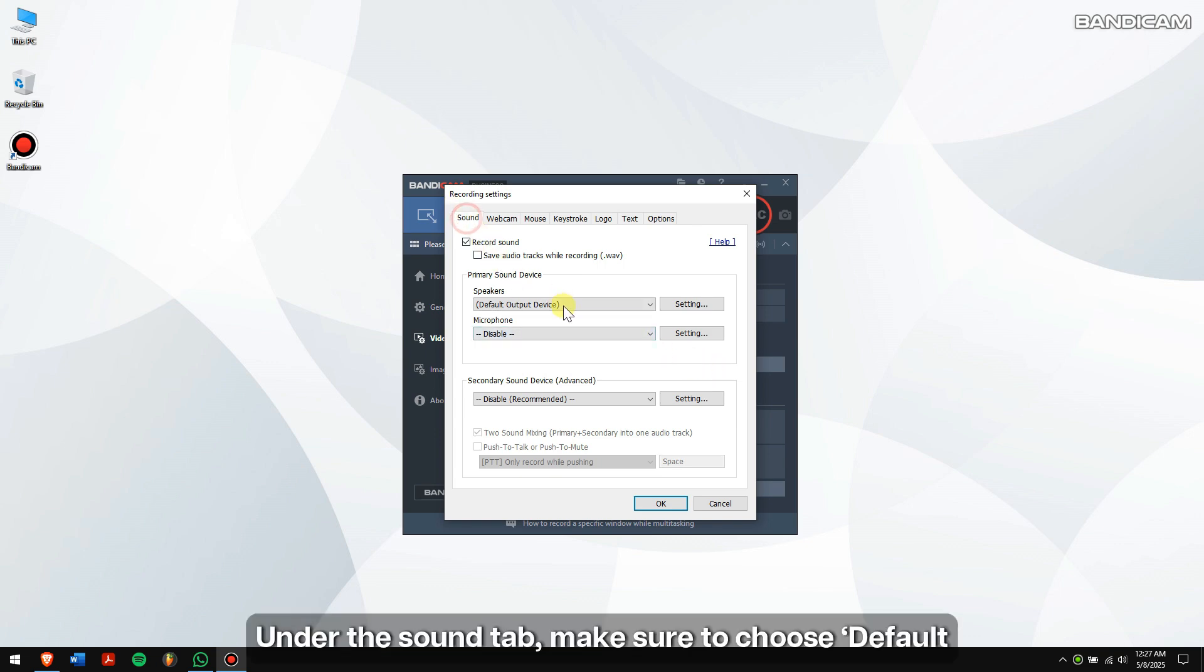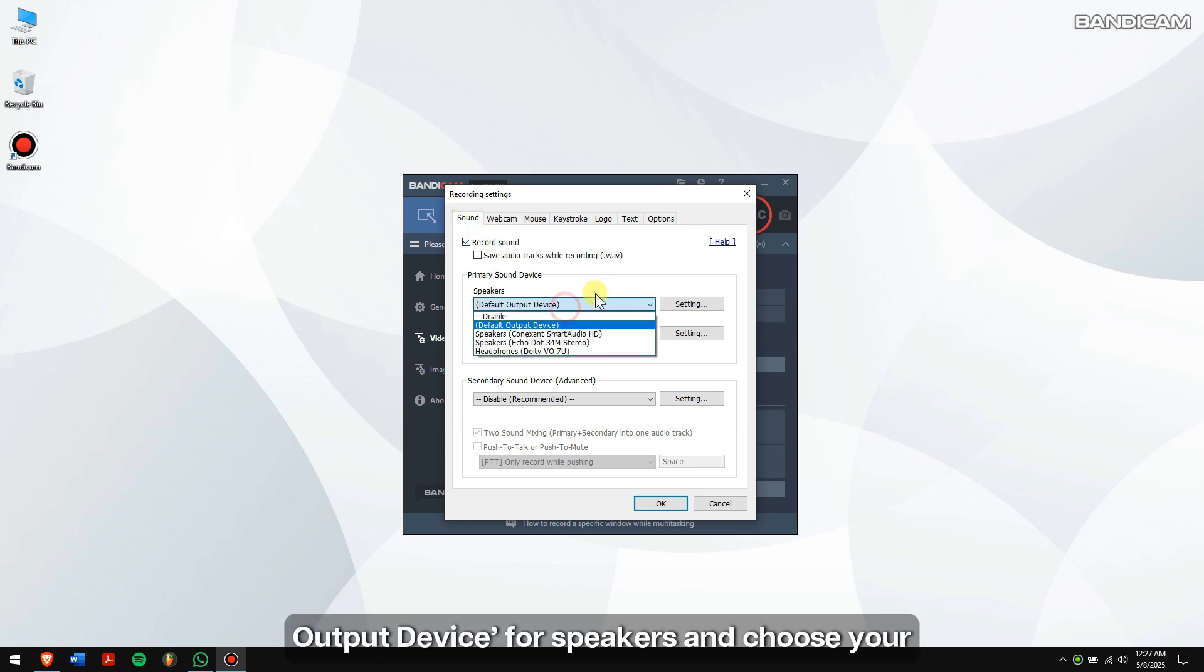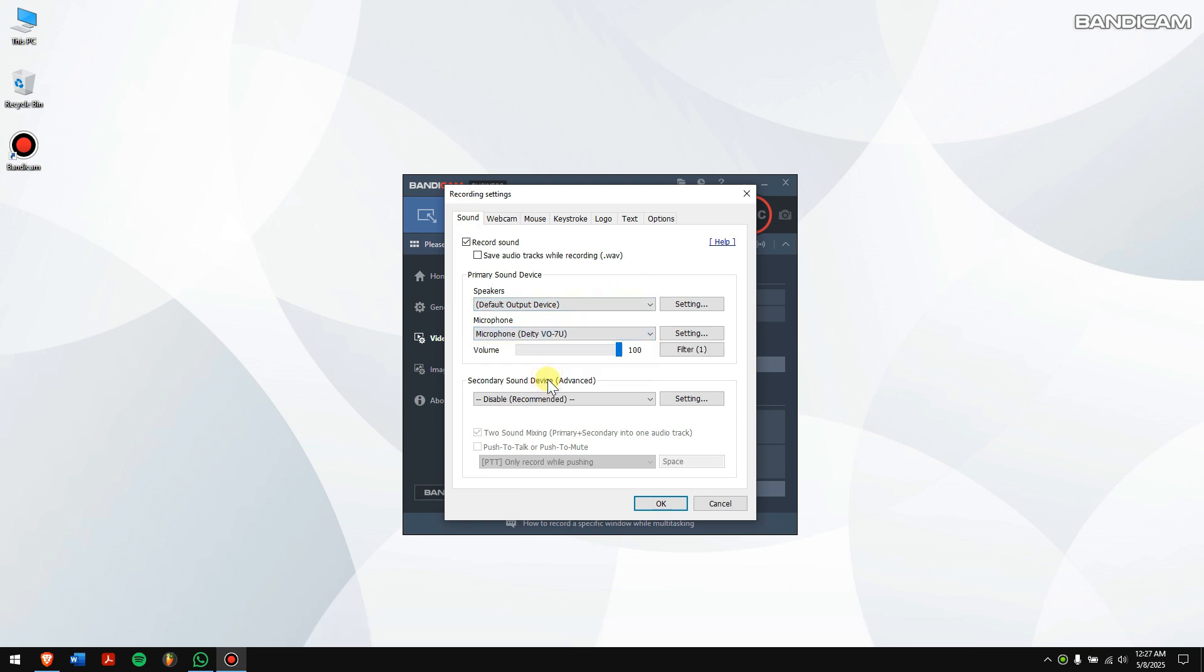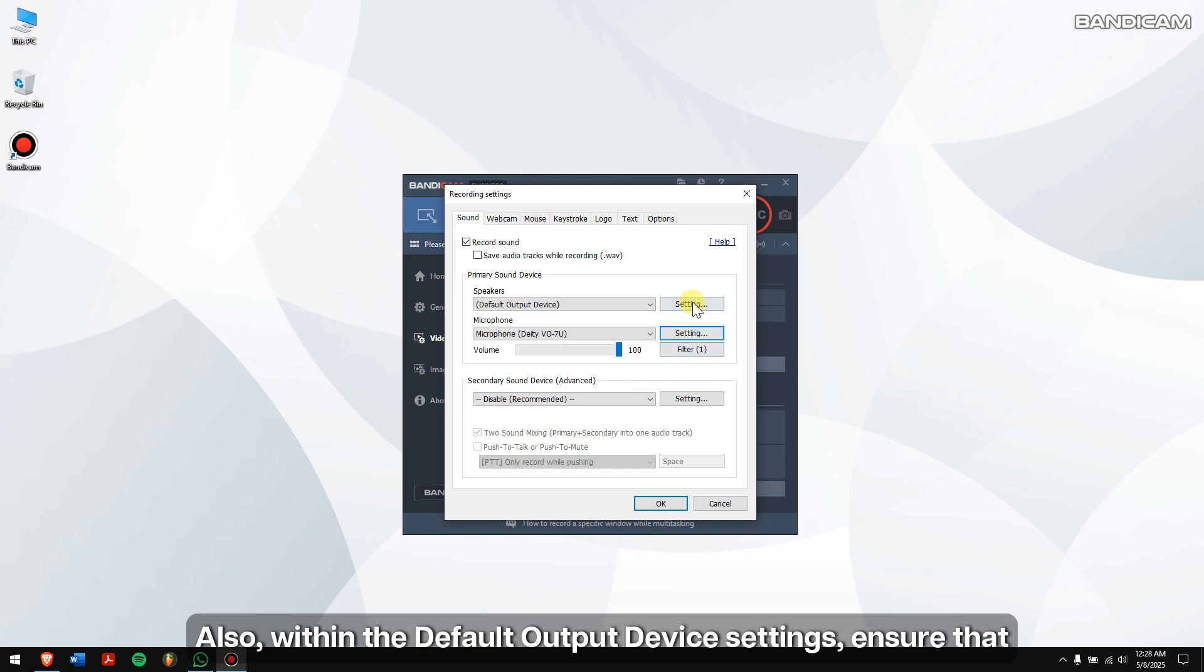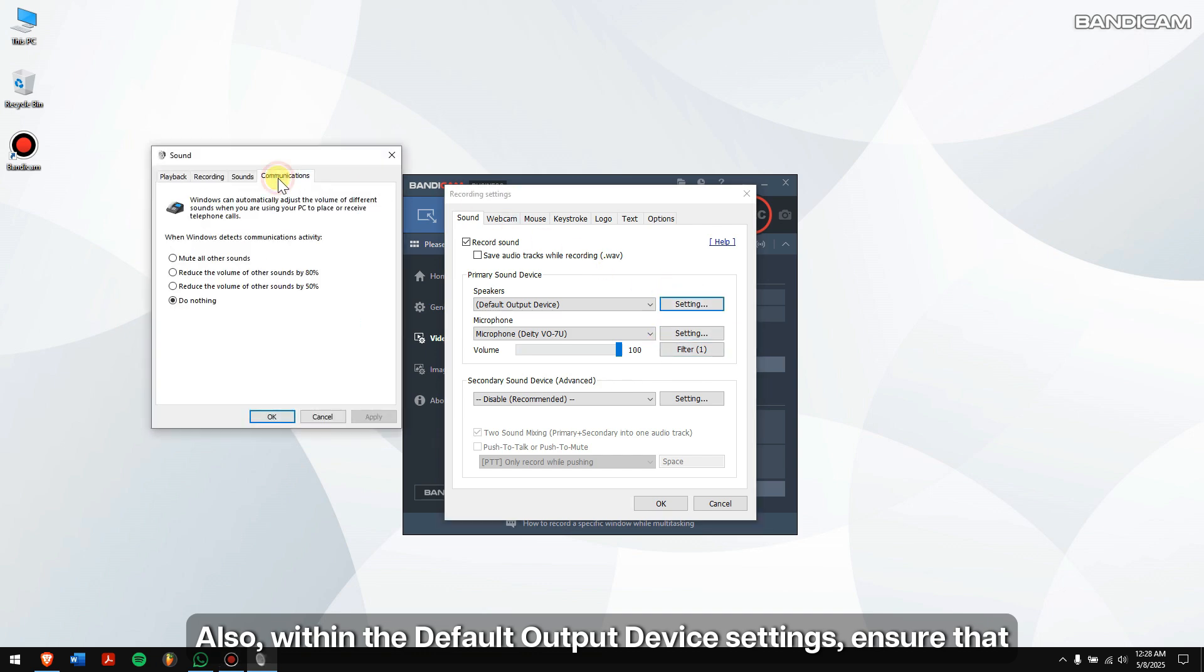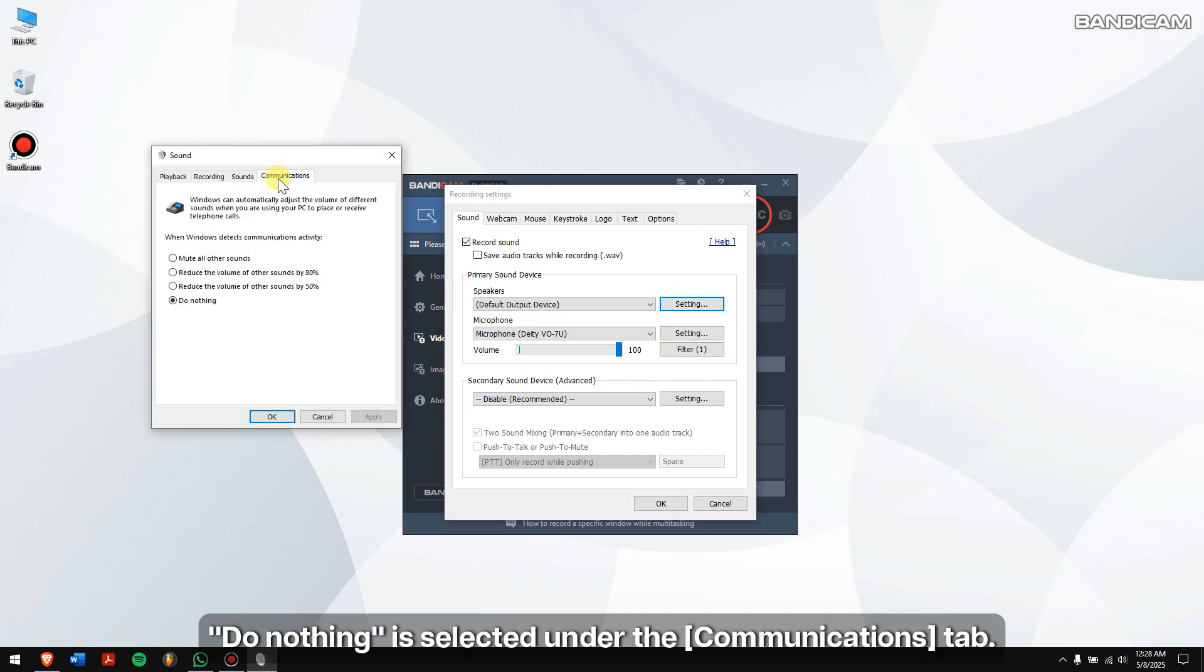Click on the video tab and then click on settings under the record section. Under the sound tab, make sure to choose default output device for speakers and choose your microphone device under the microphone section. Also, within the default output device settings, ensure that do nothing is selected under the communications tab.